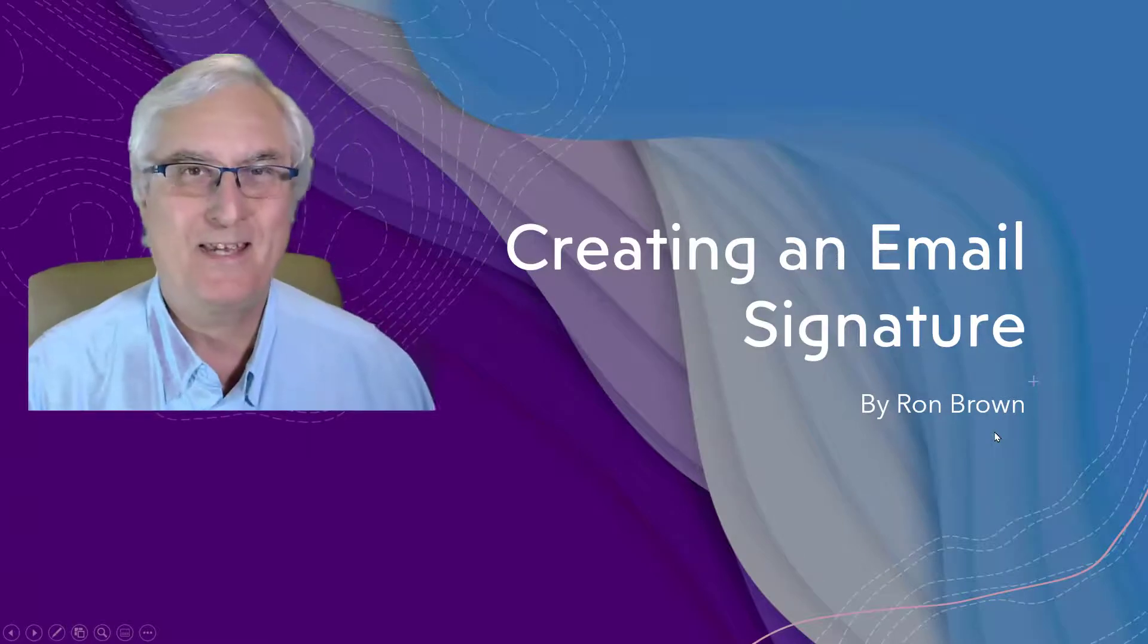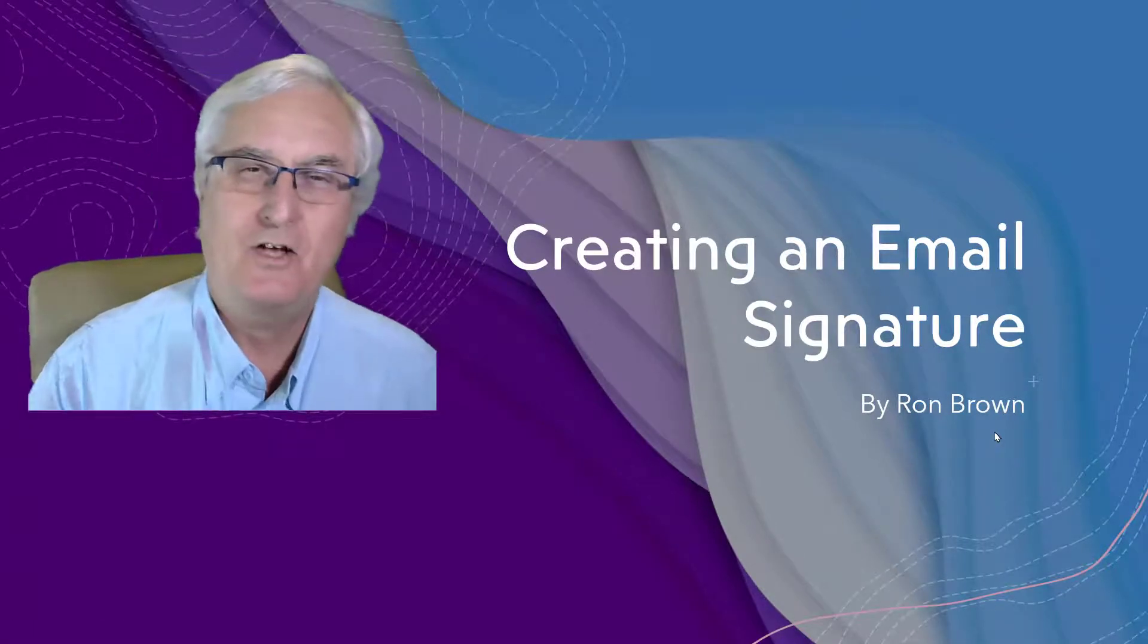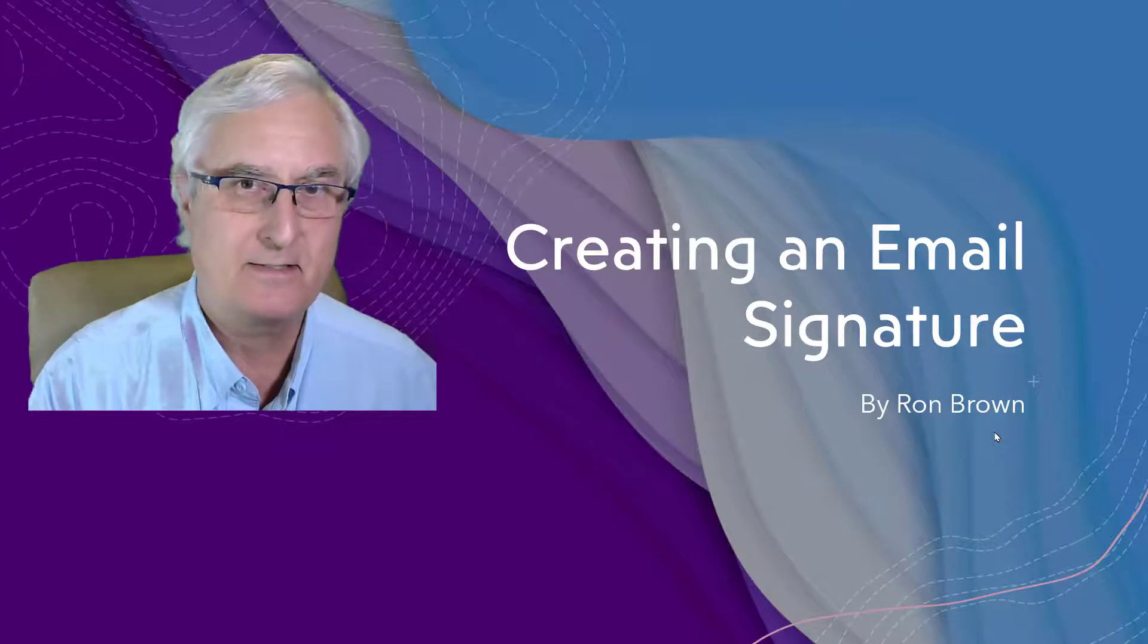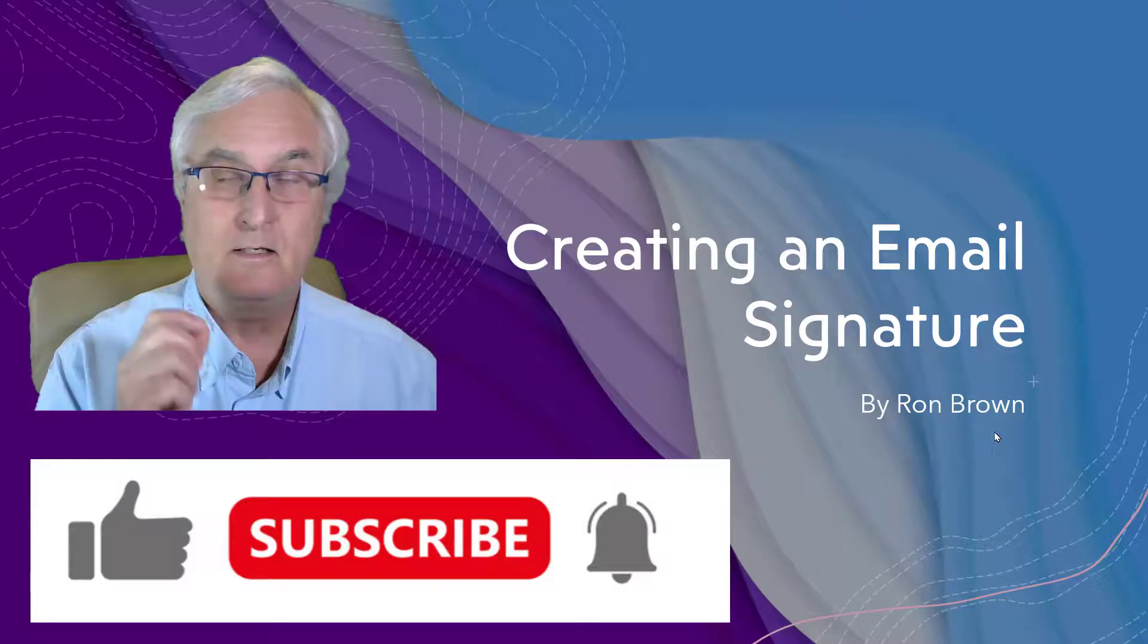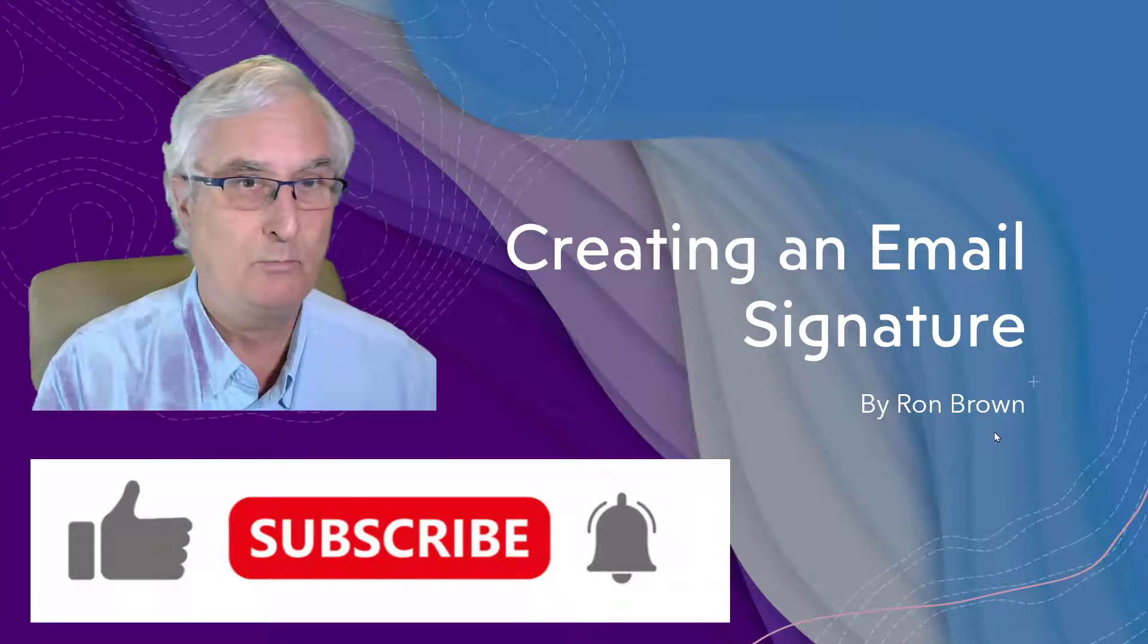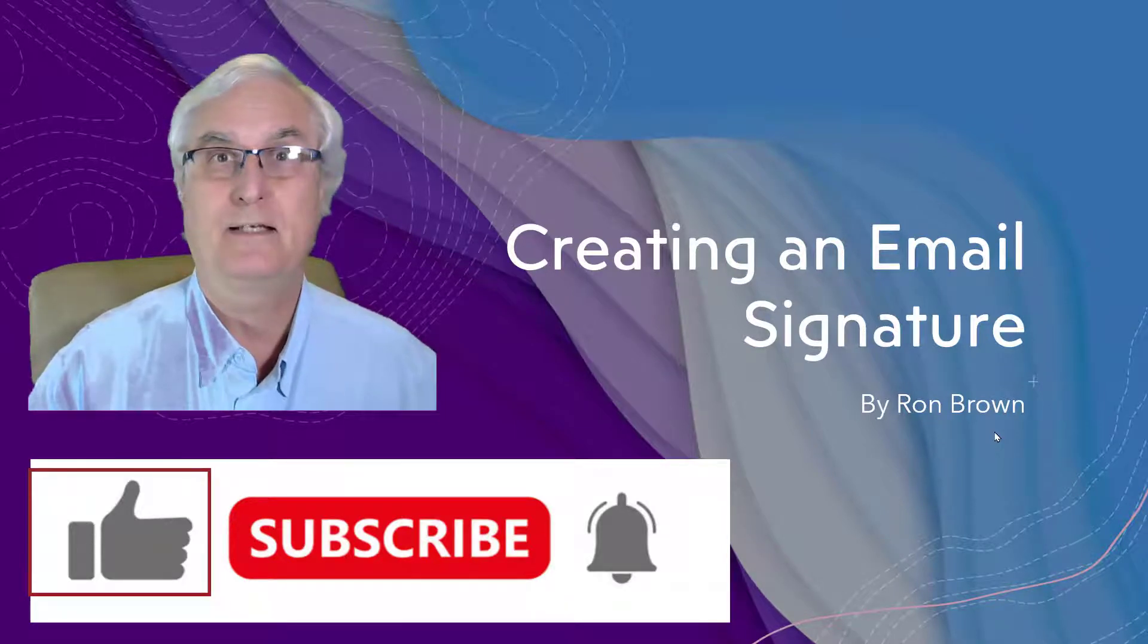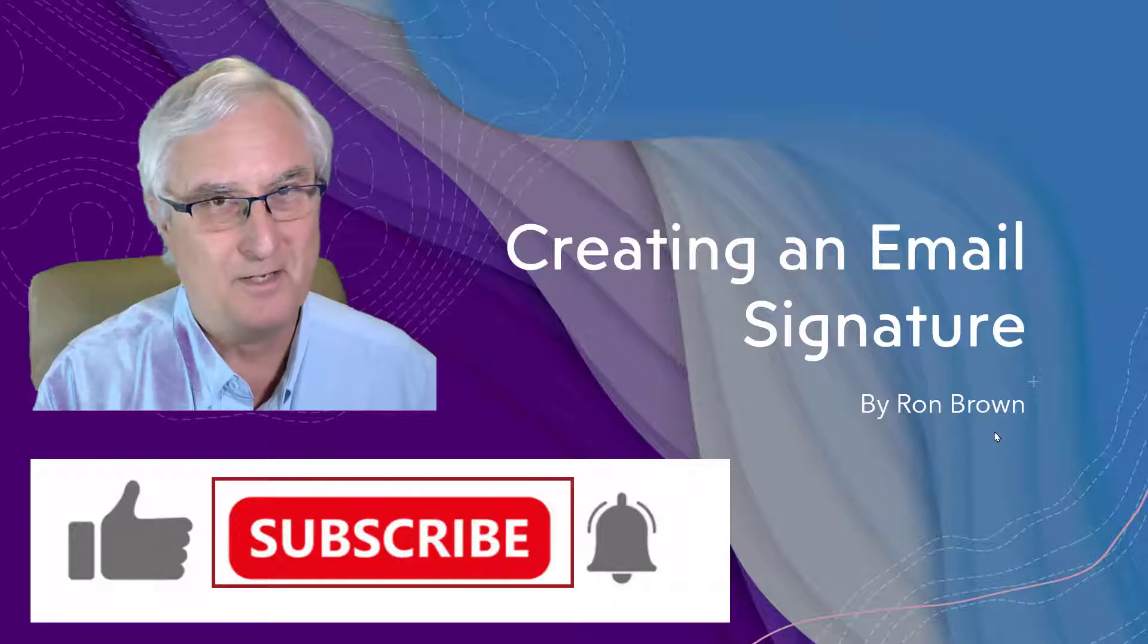Good day, it's Ron Brown with Tech for Seniors. Today I'd like to talk about creating an email signature. If you like this video, please click the like, and if you want to support the channel, please subscribe. Now let's get on with the video.